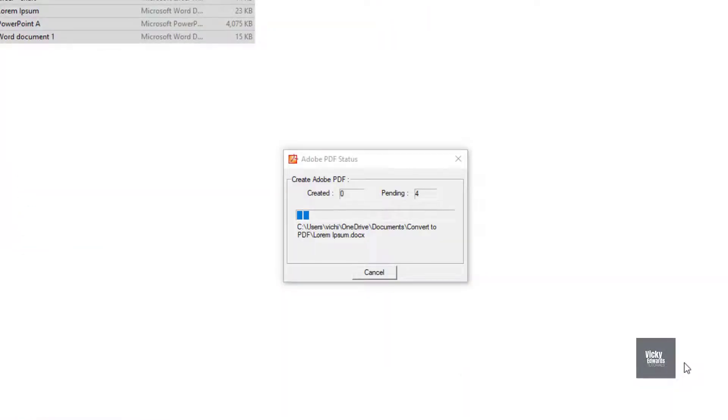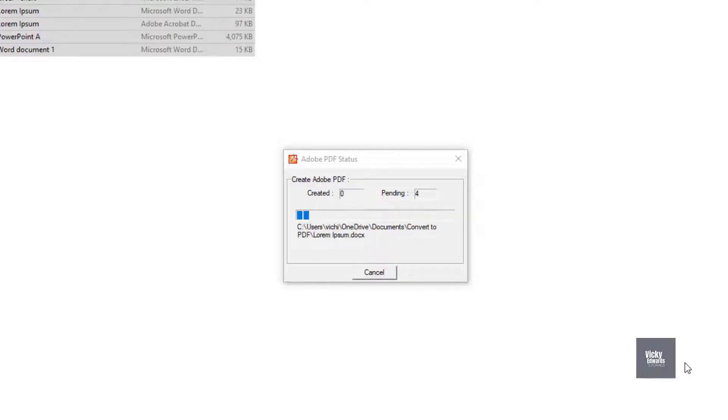The PDF status box will stay on screen displaying how many PDFs have been created and how many more documents are pending.